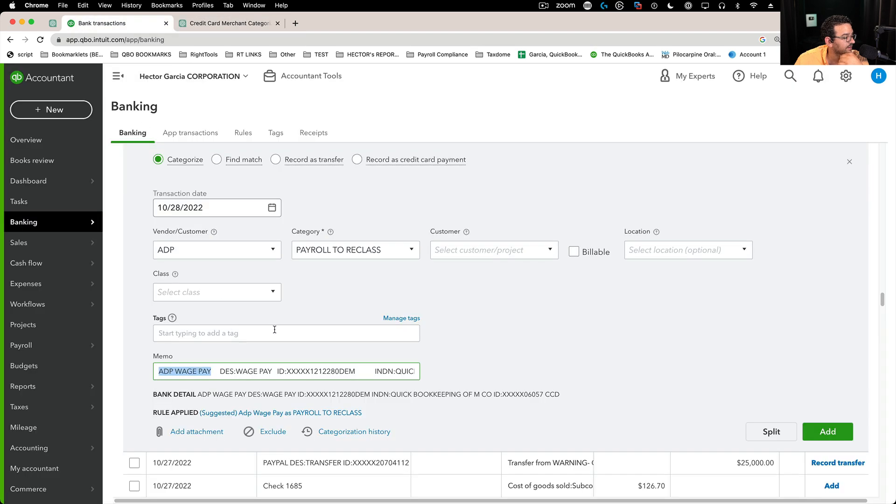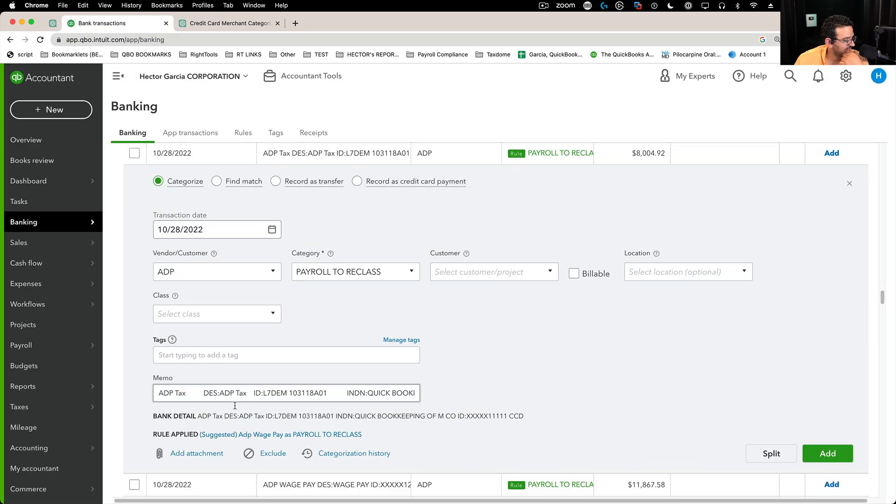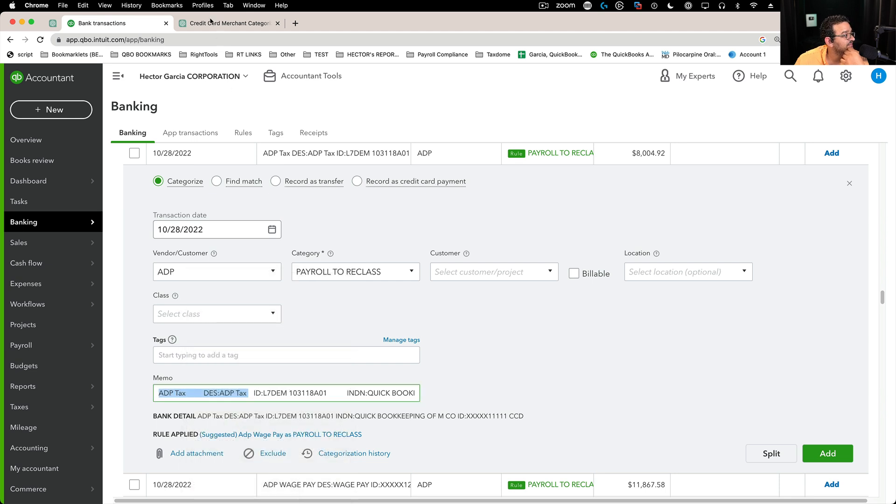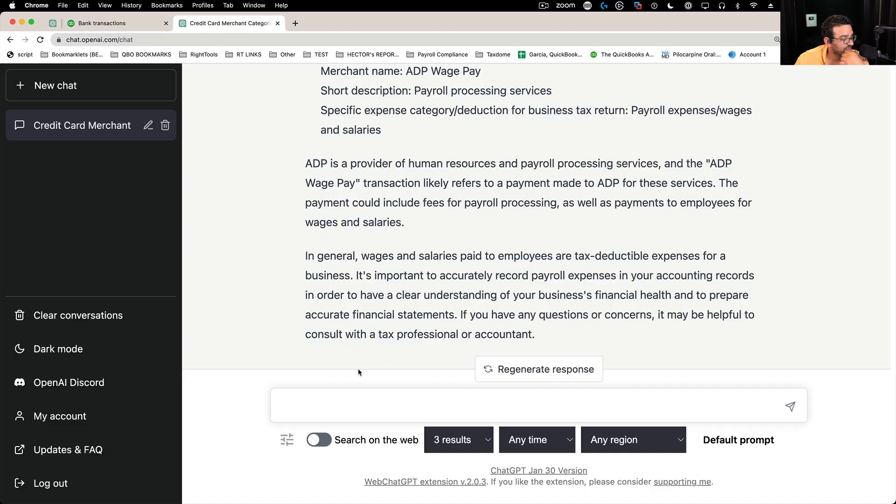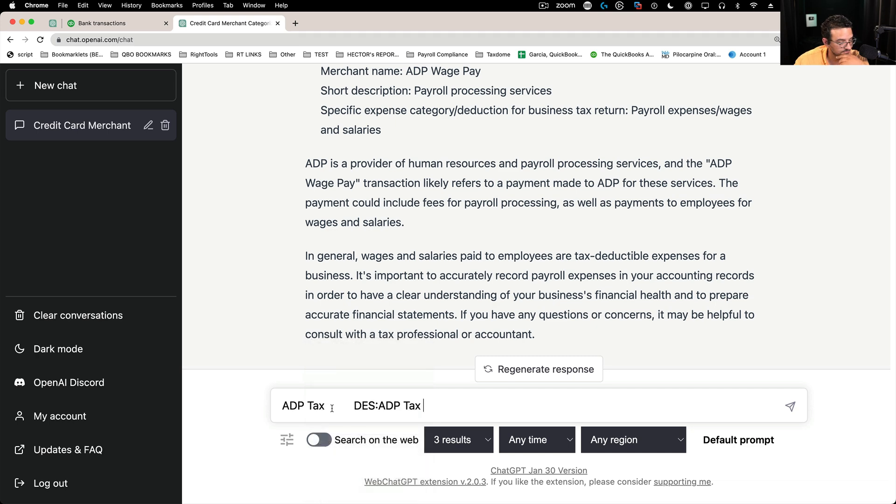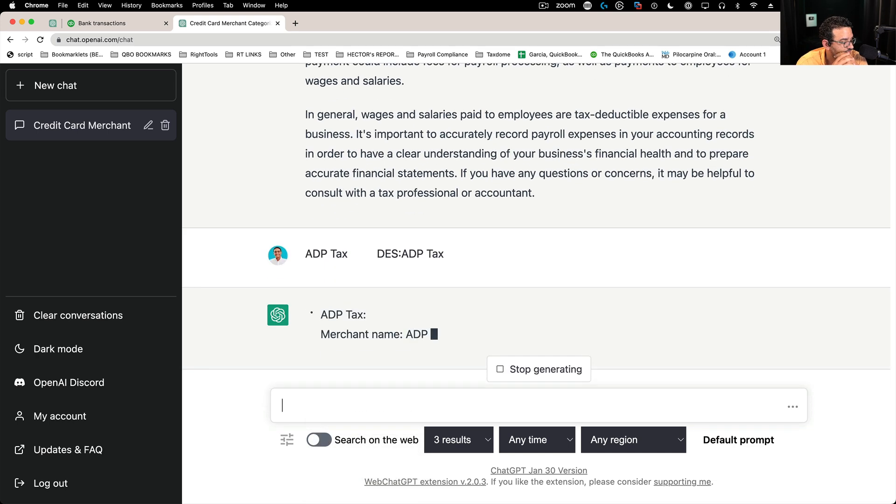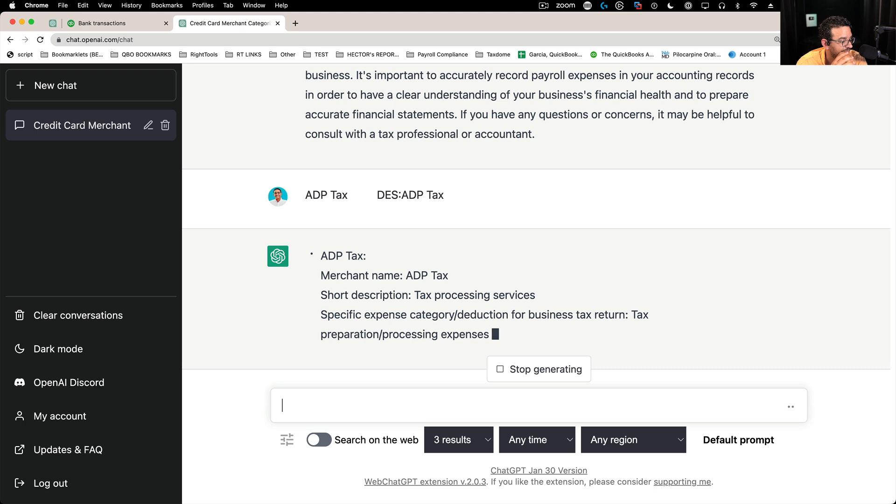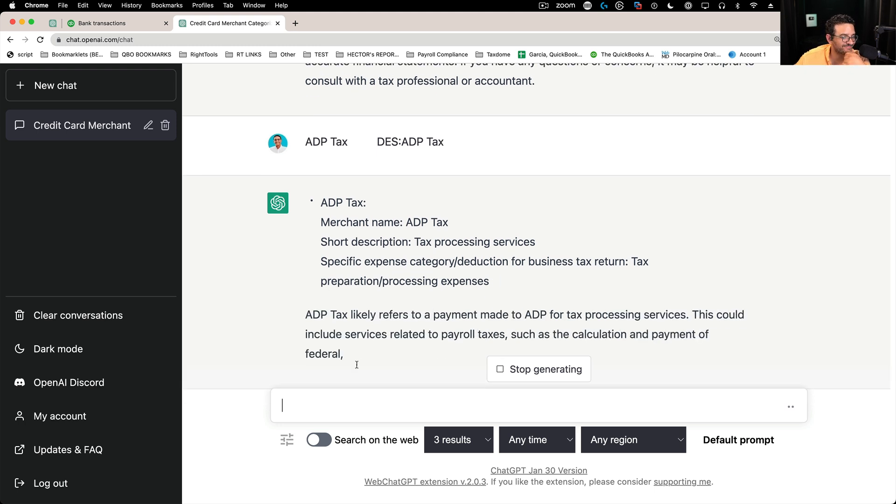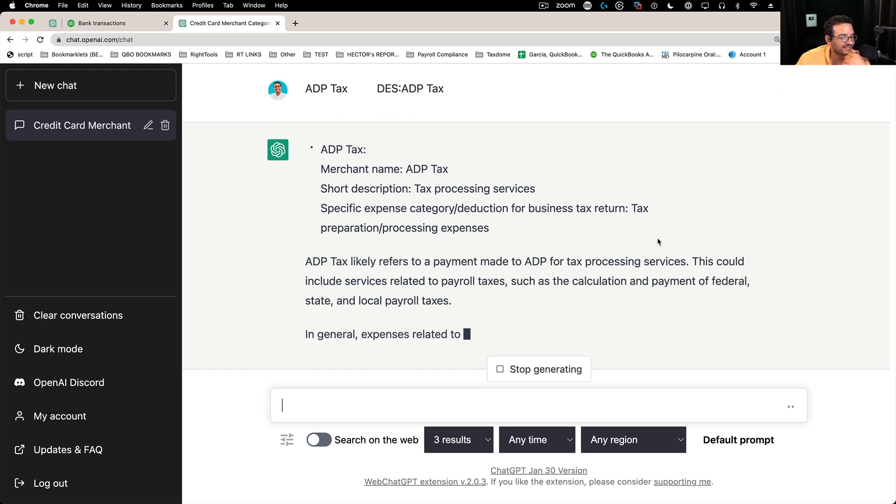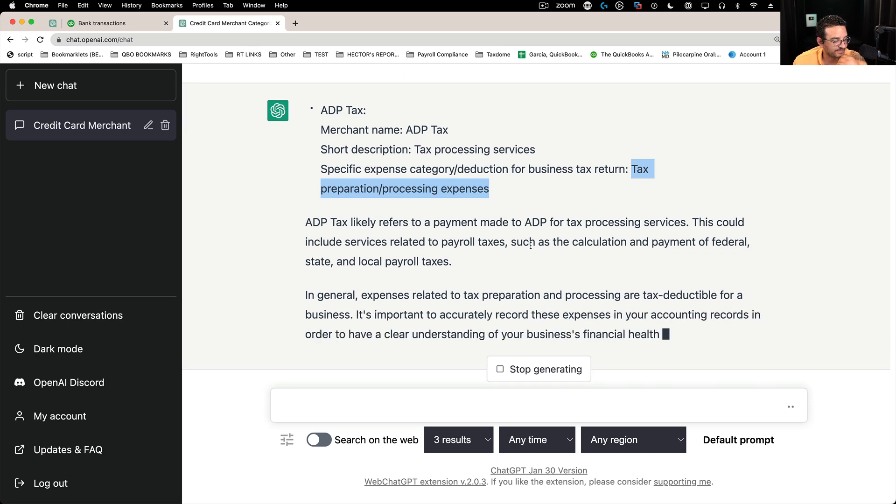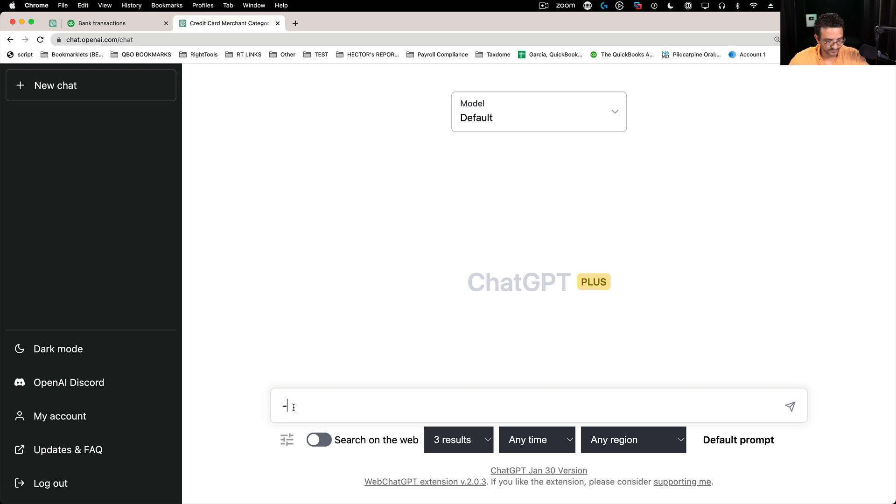Let's see. What about ADP tax? Let's see what this is. See if it knows what this is. Let's press enter on that. Well, that's wrong. So it says this is probably tax preparation or processing expenses. Let's try something different. I'm resetting. Let's start from scratch here. Let's ask a different question.